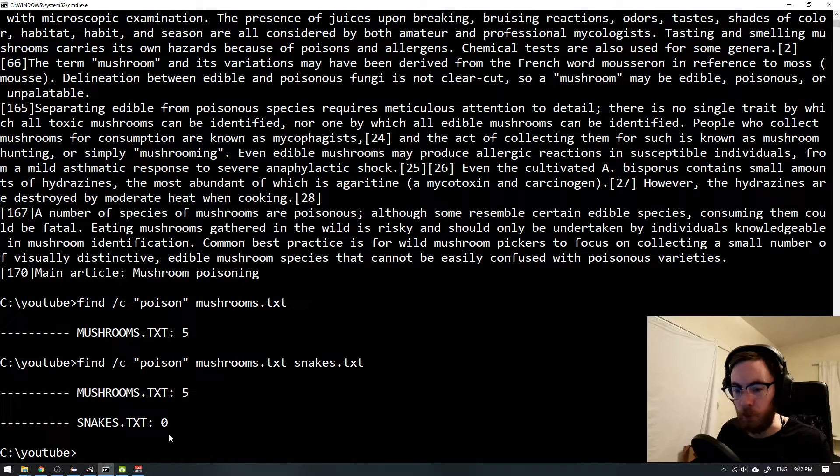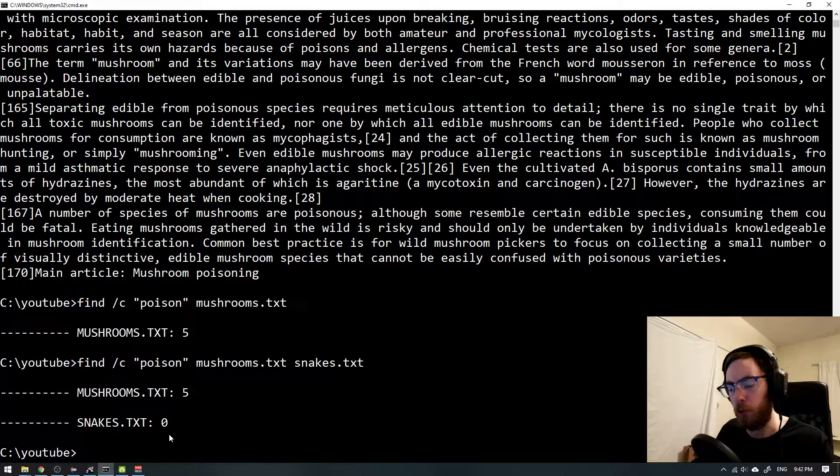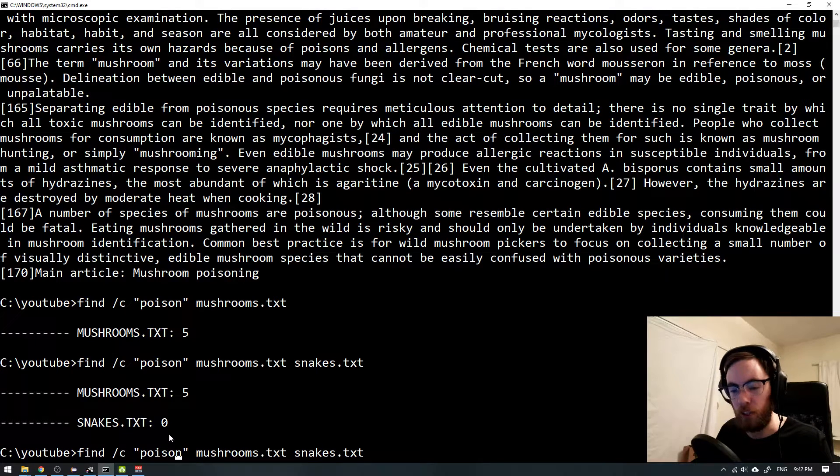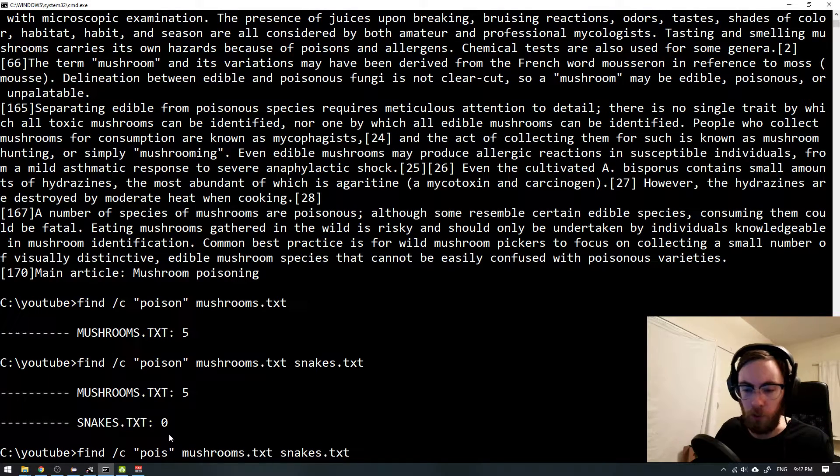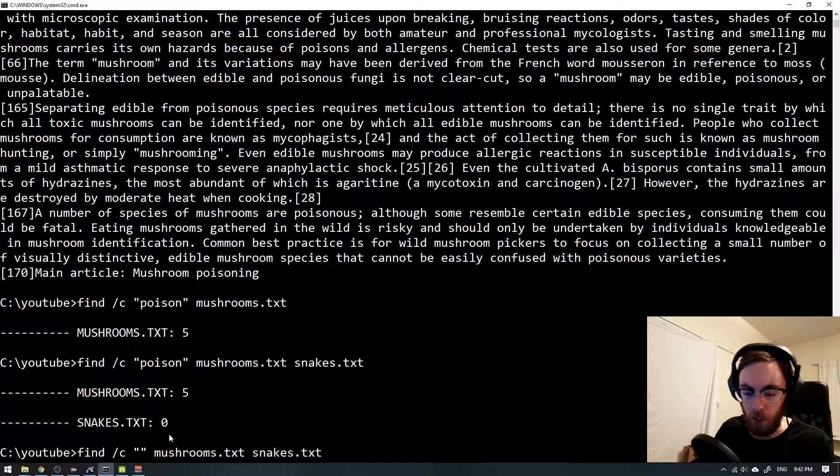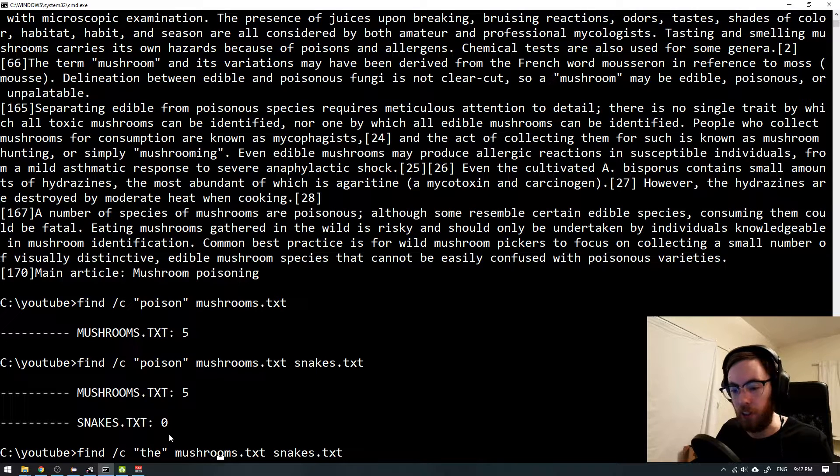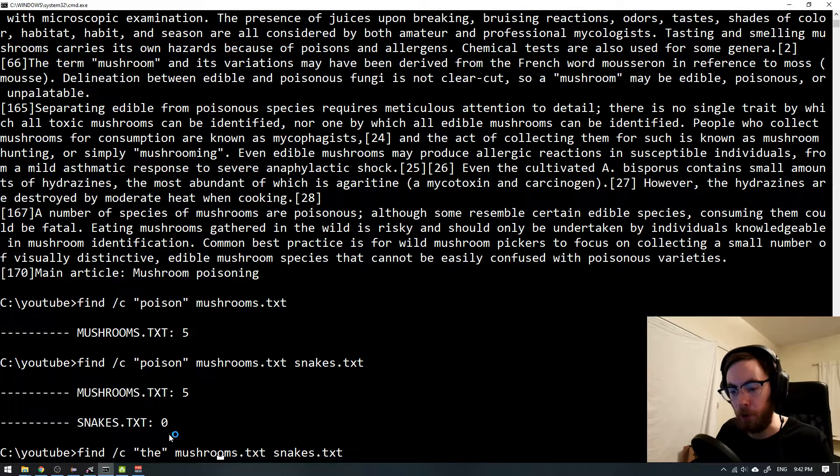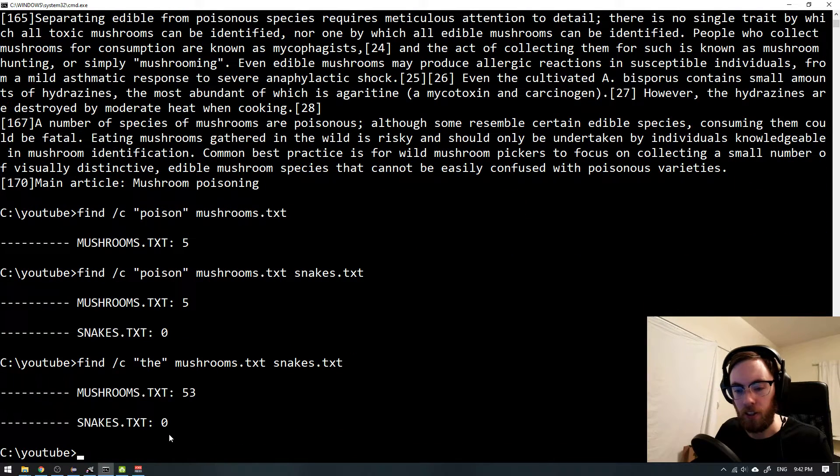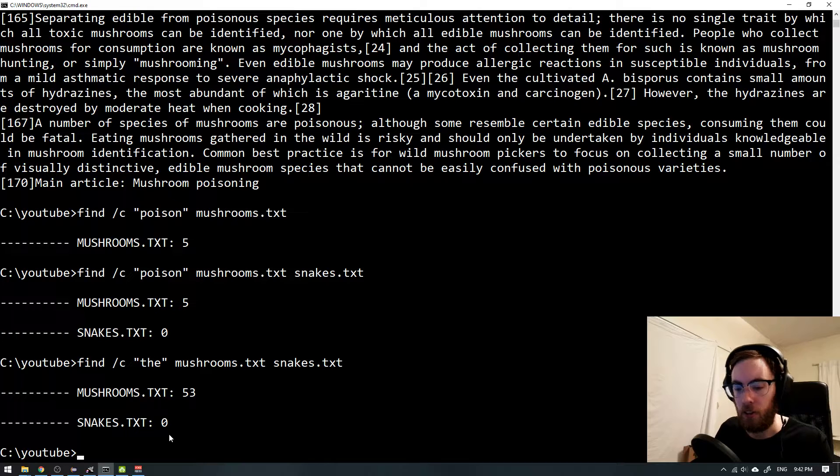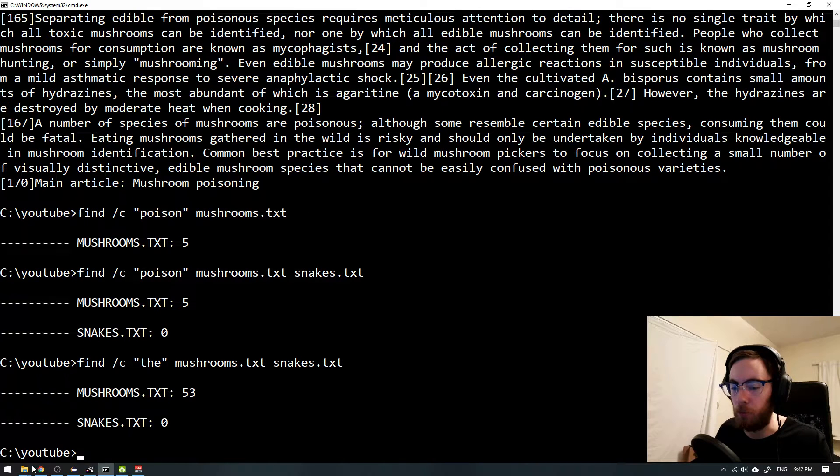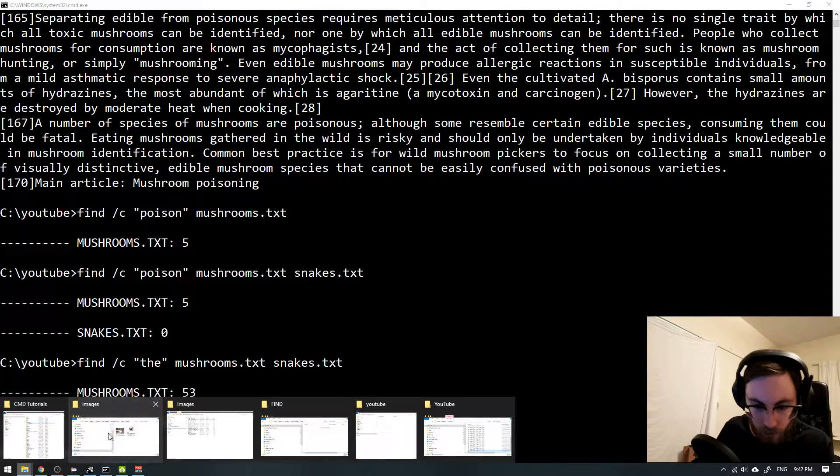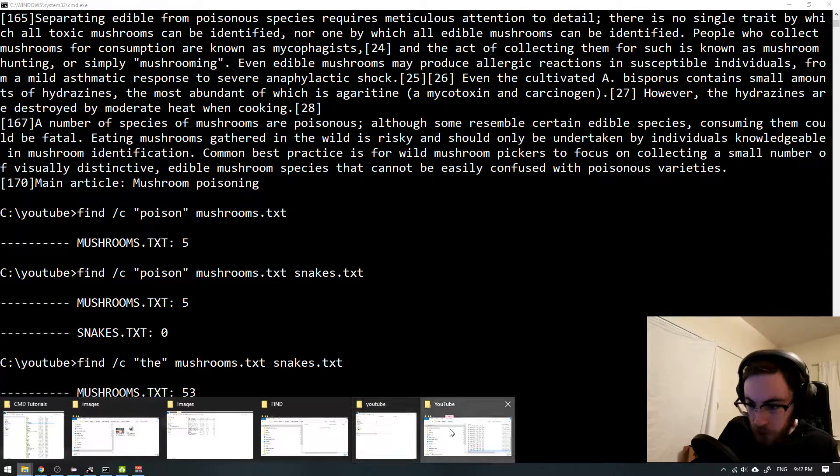Ah god damn it. But if we had any poisonous snakes maybe we can search something else. What could be, maybe the word 'the' should be in the files, it's quite a common word. Maybe I forgot to paste anything in my snake file. That could actually be the case.